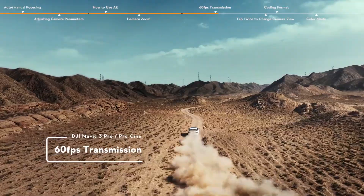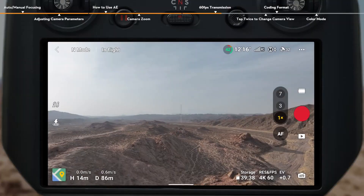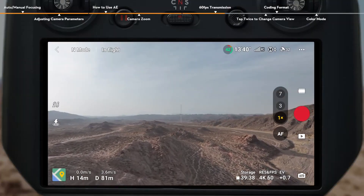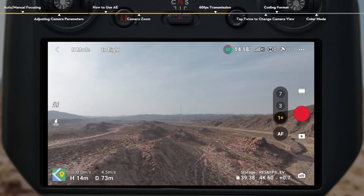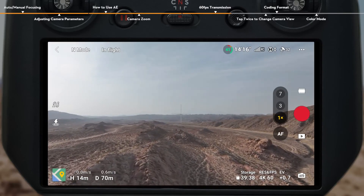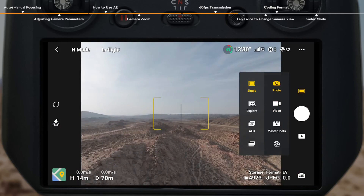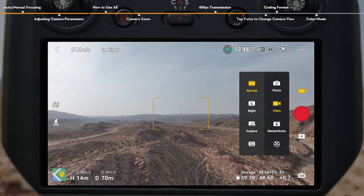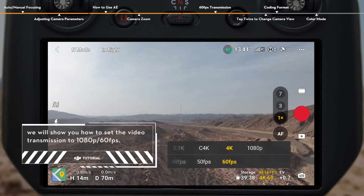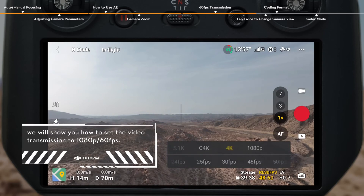60fps Transmission. DJI Mavic 3 Pro supports video transmission at 1080p 60fps. The higher frame rate not only offers similar image quality to recorded footage, but also provides a smoother control experience. In Normal Photo Mode, 1080p 60fps video transmission will be turned on by default. When recording at 60fps or higher in Normal Video Mode, the video transmission will be automatically switched to 1080p 60fps, while video transmission will be automatically set to 1080p 30fps when videos are recorded below 60fps.